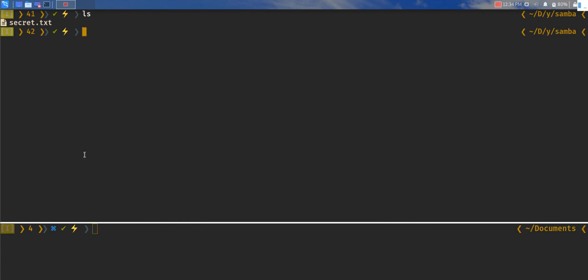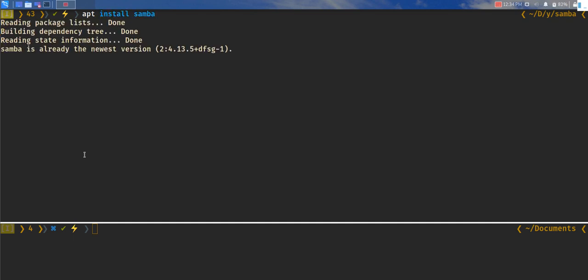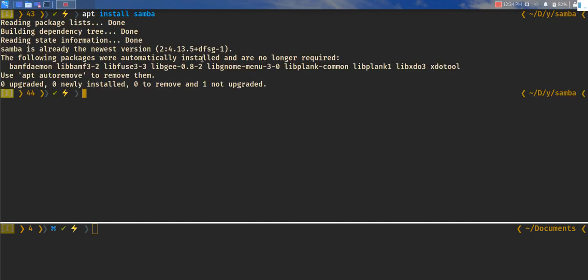The first thing we have to do is make sure the Samba service is installed in the device. We can do that by doing apt install samba, which is going to install Samba in the device. If it's already installed, it's going to tell you that it's already installed.